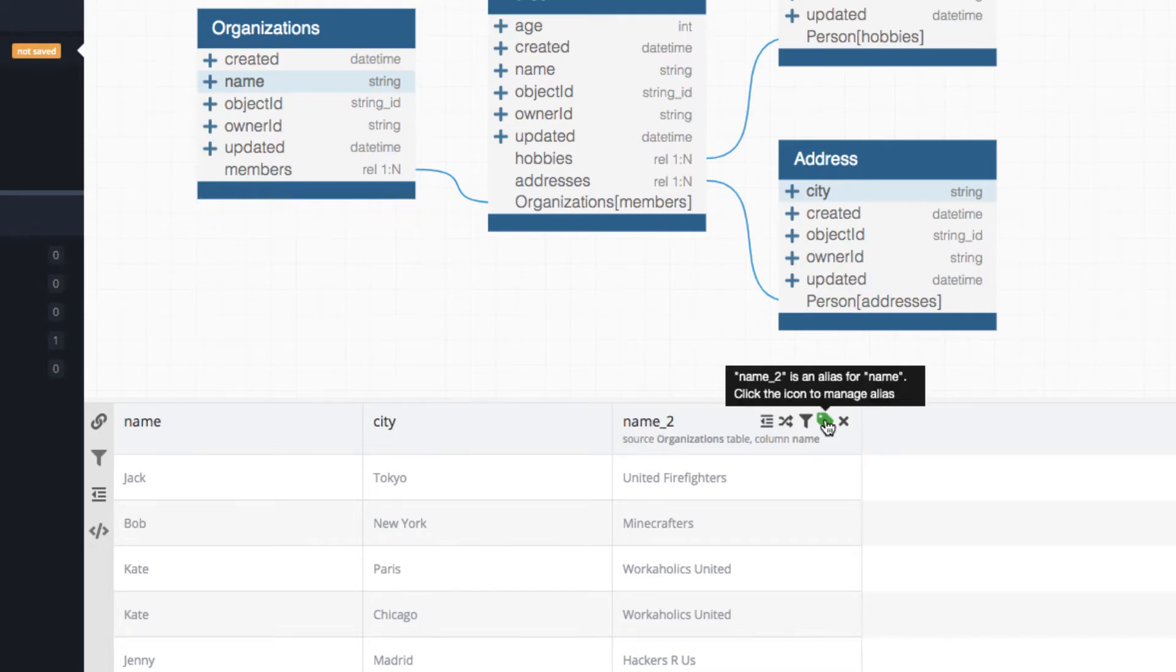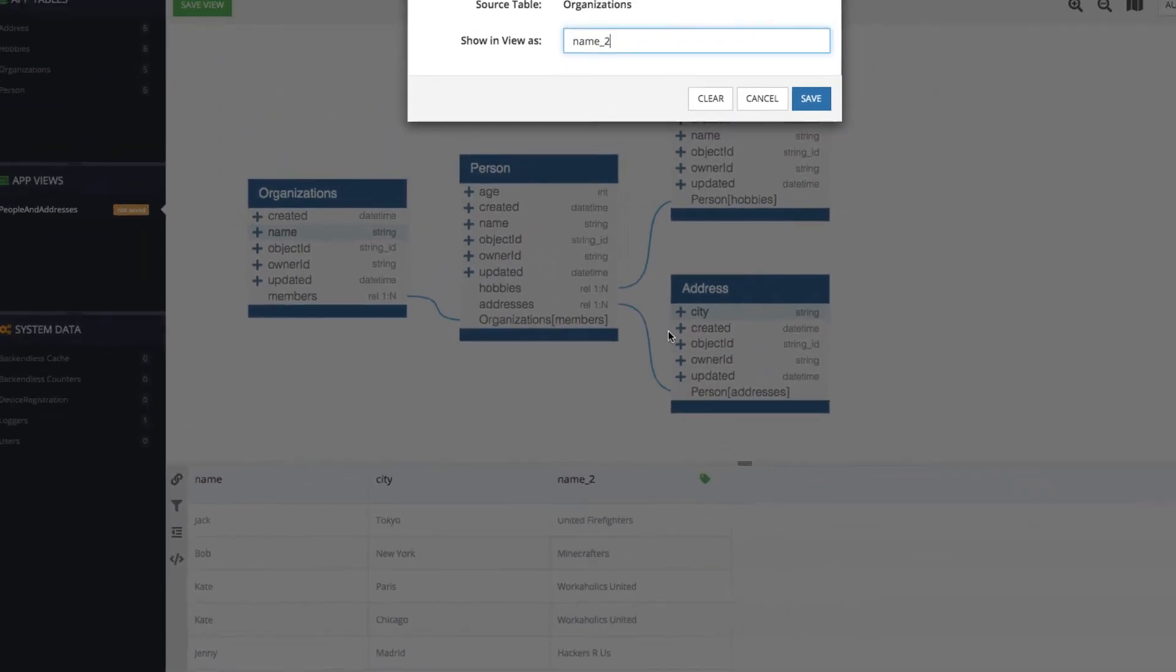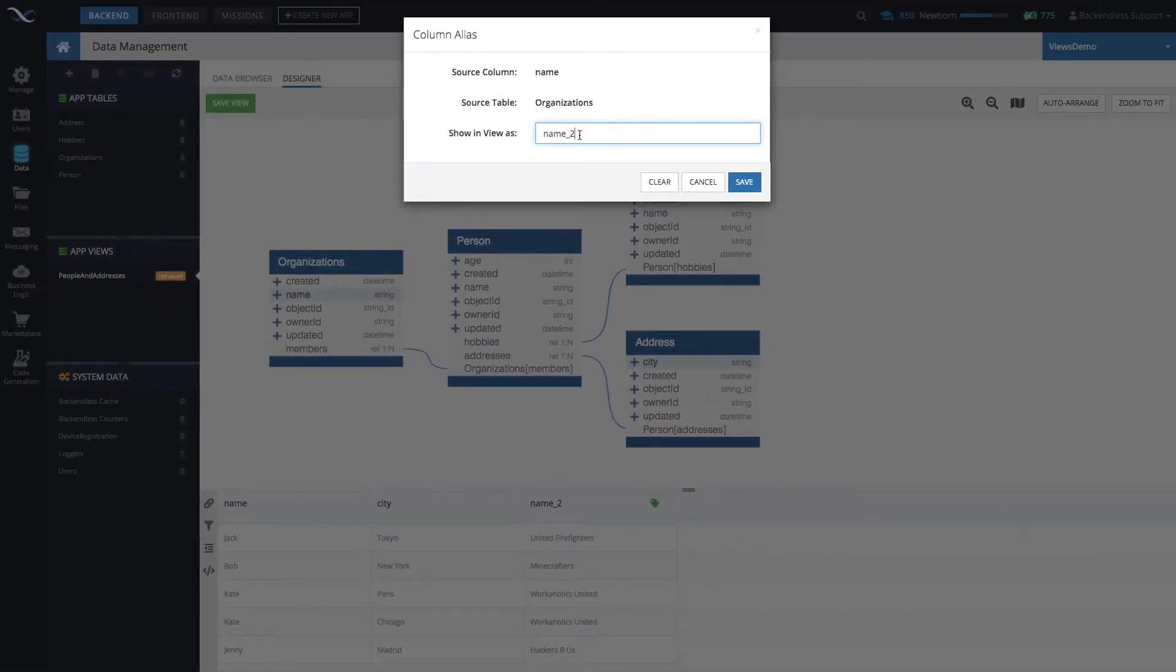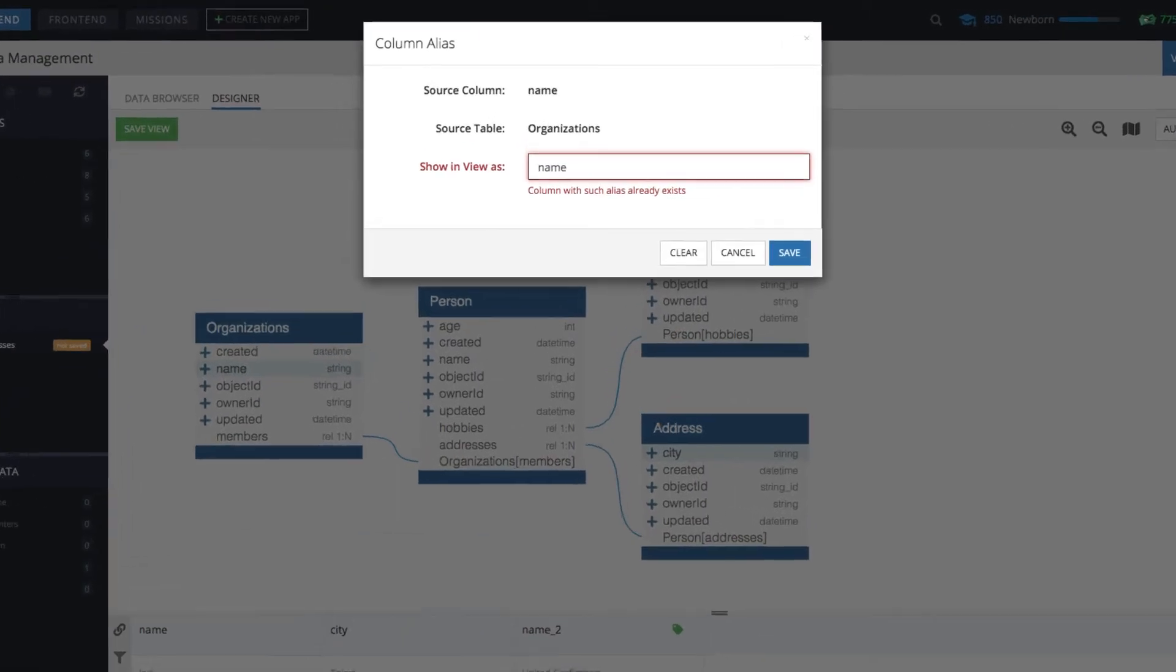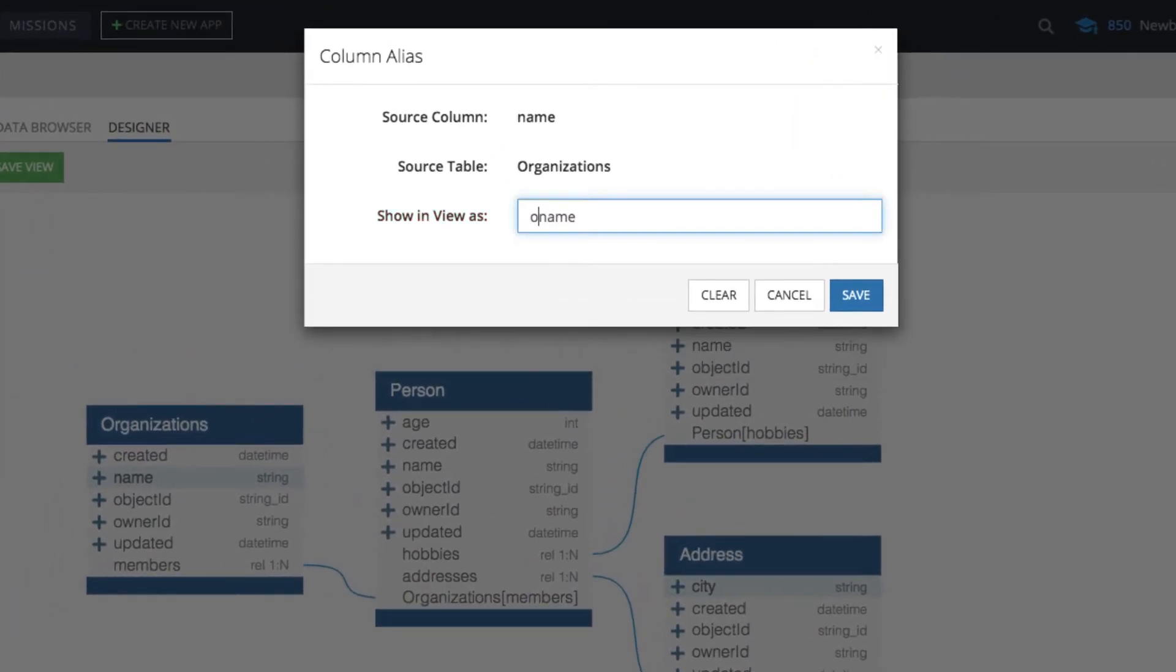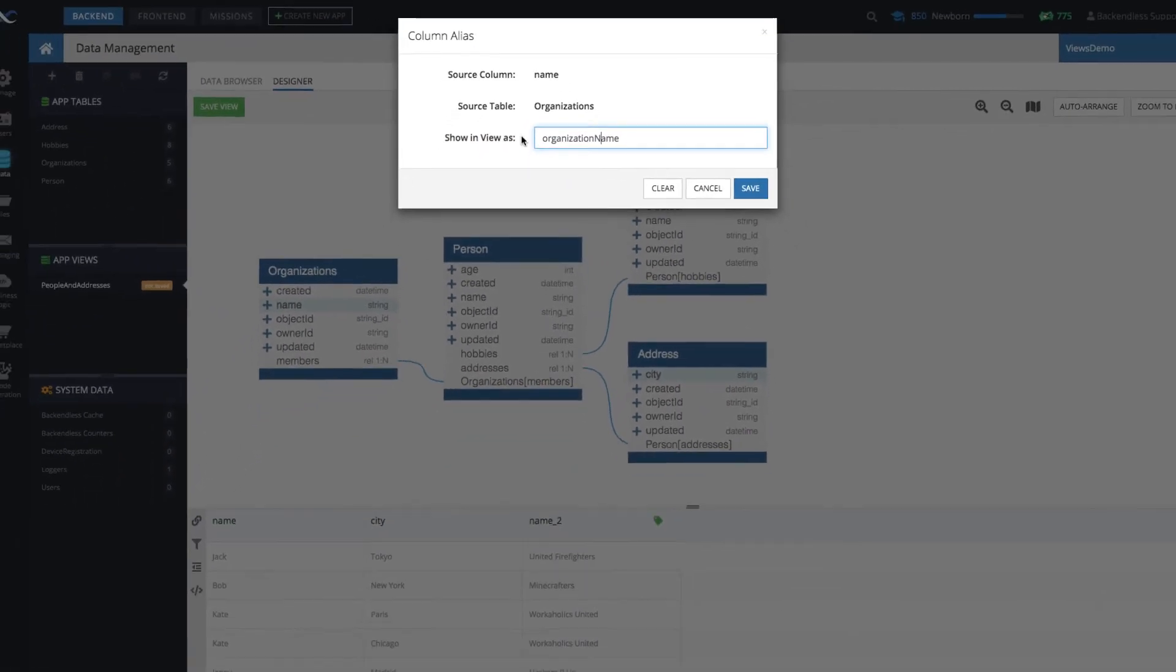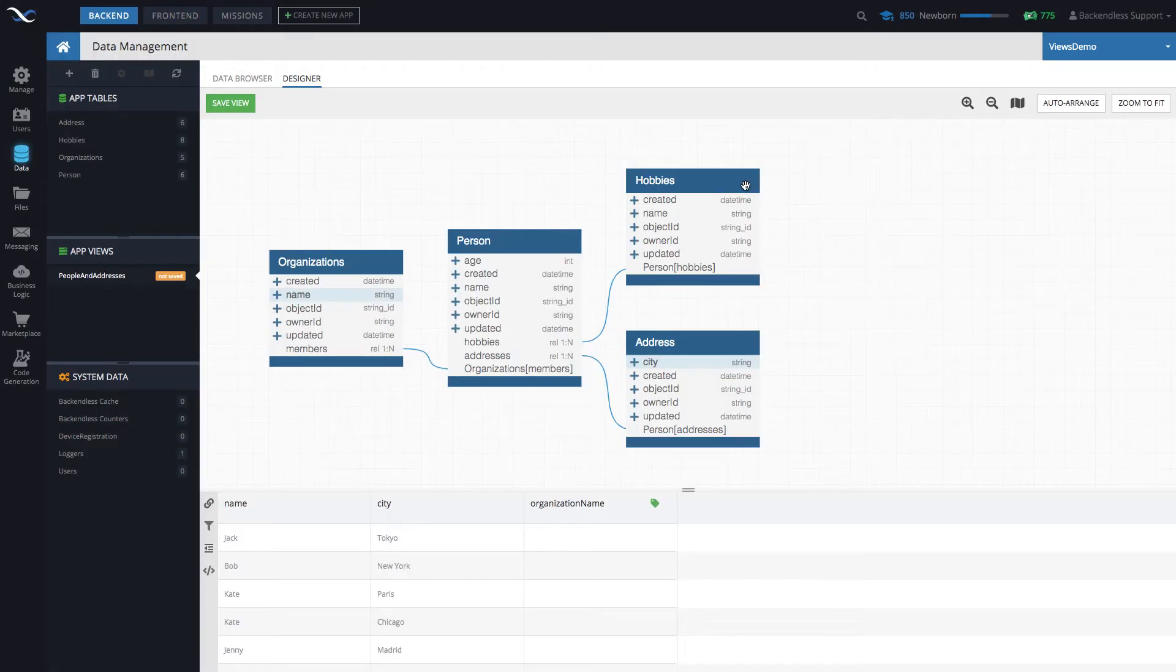So let's click this label and change this to organization name. Click save. So now it is organization name. So far, so good.